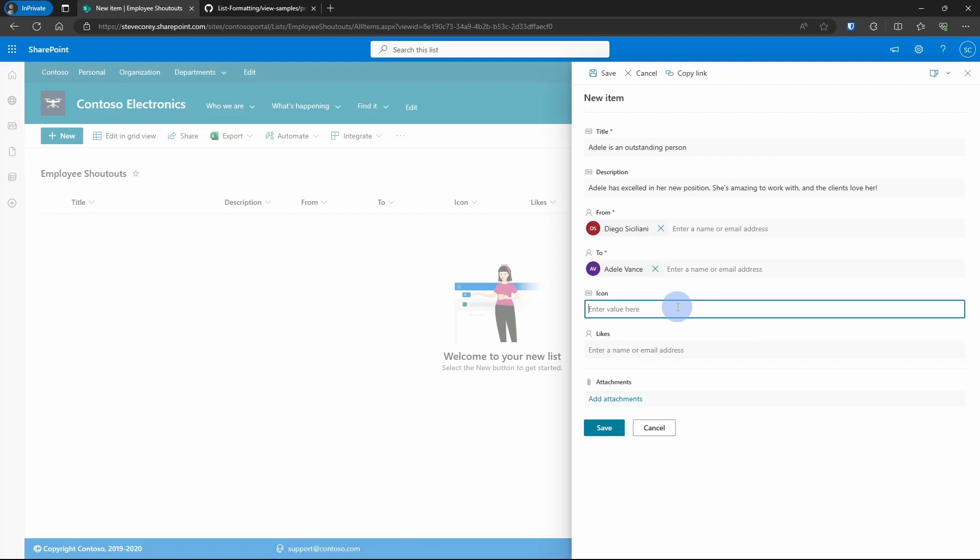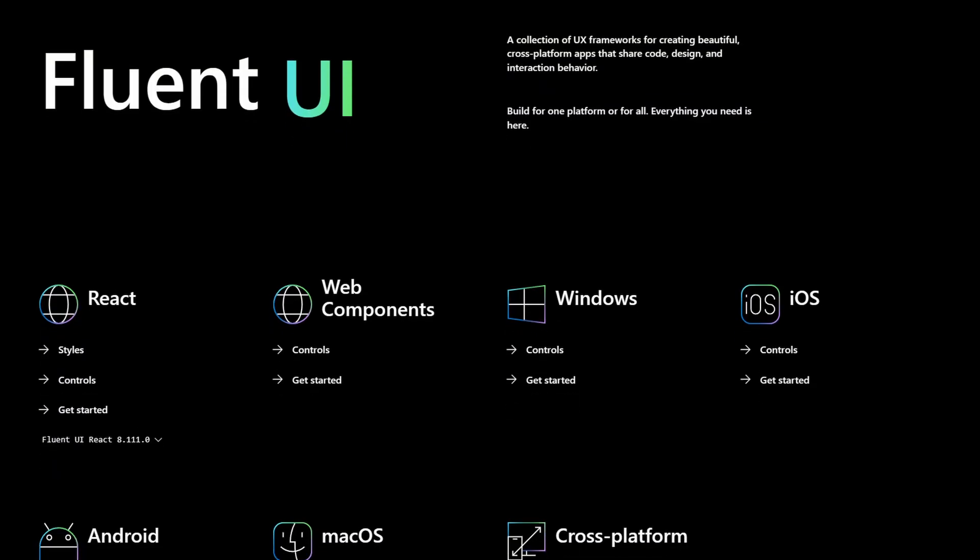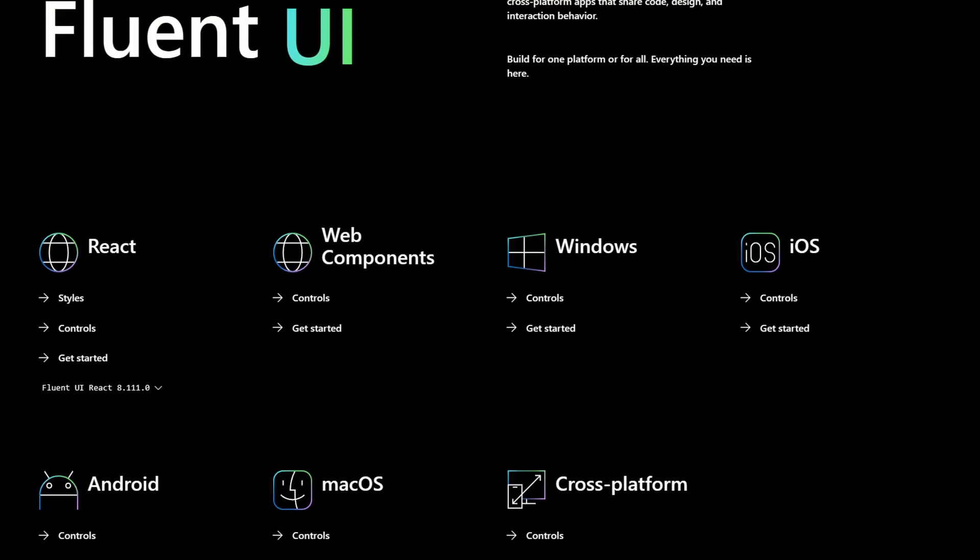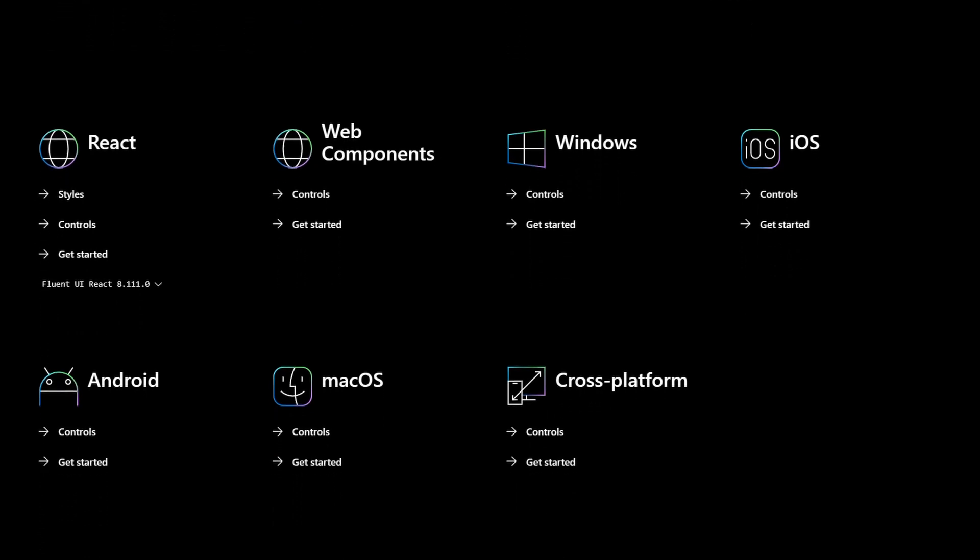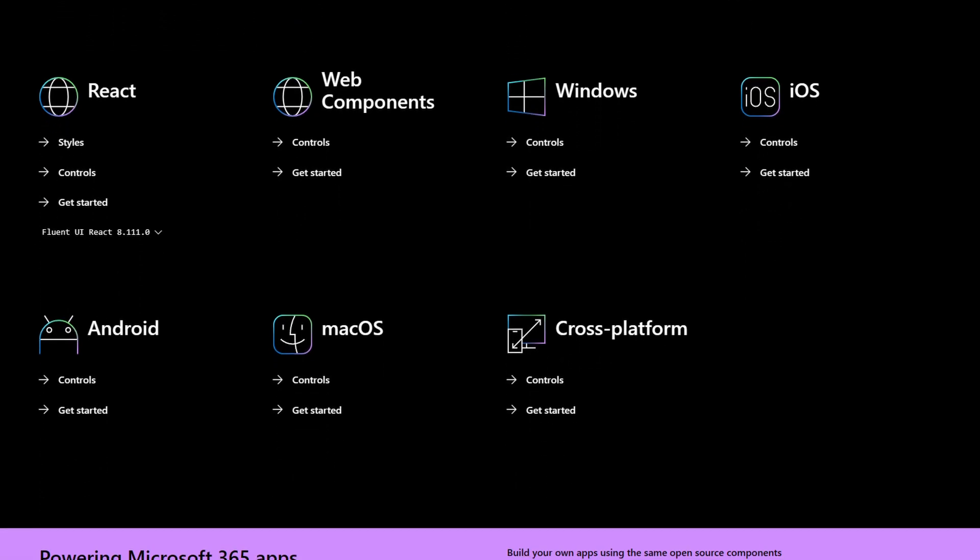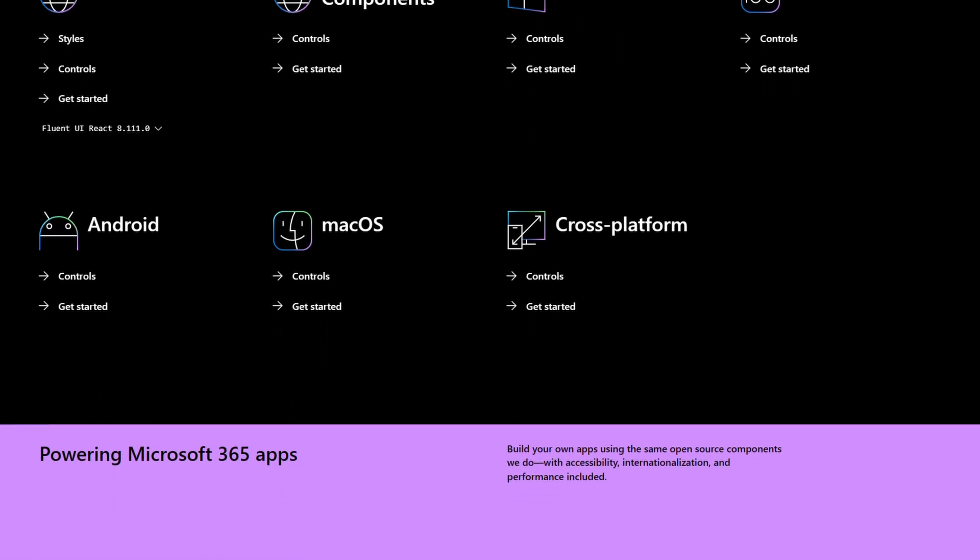The icon field is going to require a Fluent UI icon. If you're not familiar with Fluent UI, it is a framework that Microsoft's developed and is used extensively throughout all of their products, especially SharePoint. If you use SharePoint framework development, you are likely already familiar with Fluent UI. It used to be called Office UI Fabric.